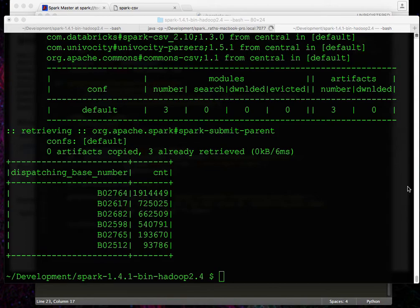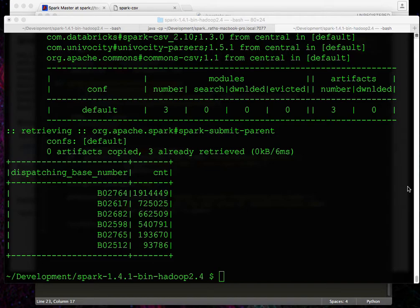And again, this code is part of the source code that's available with this class. So next, we've deployed a bunch of programs to our cluster. Let's see what the Spark UI looks like now.